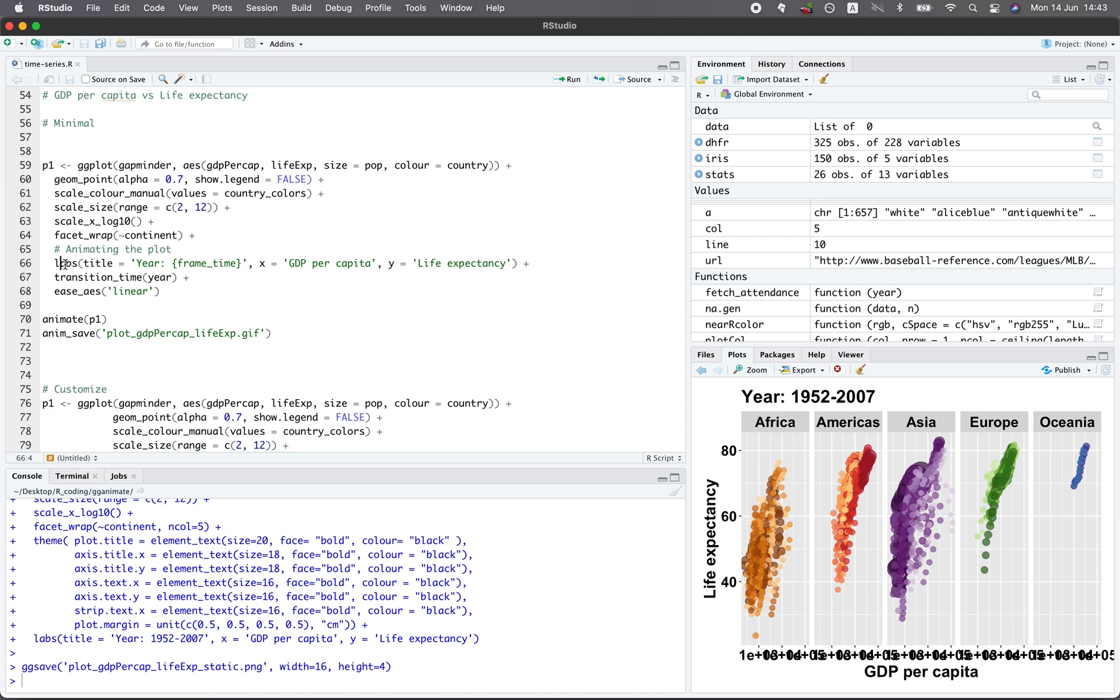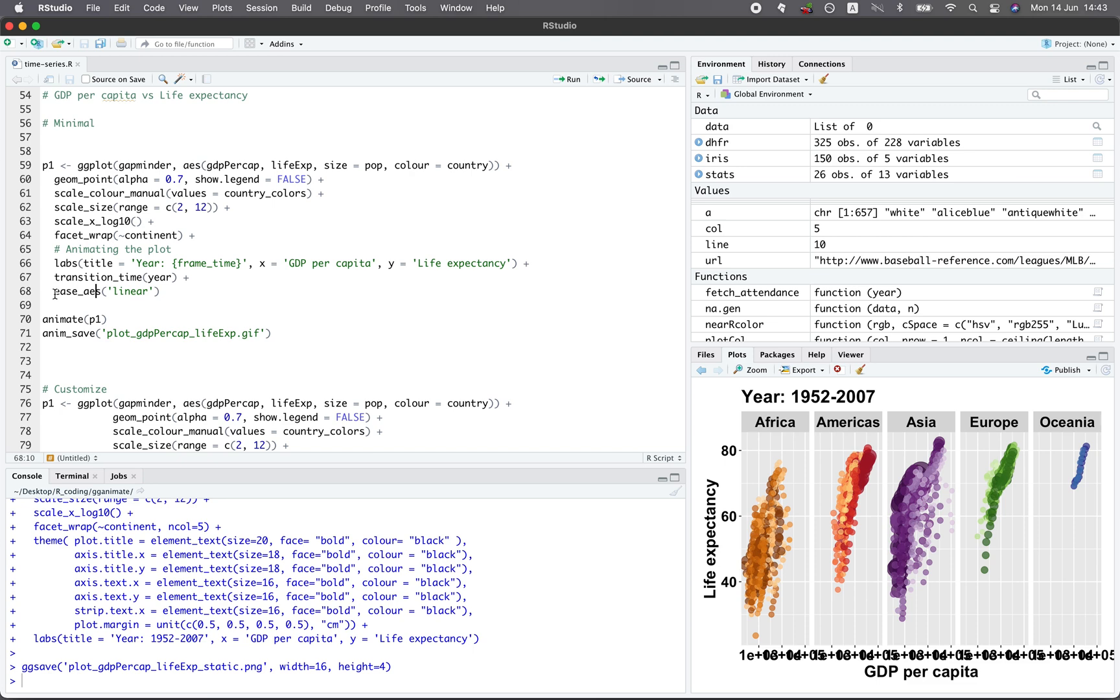And so line number 66 here will allow us to define the label. So almost the same except for the title. And so the title will have the animated part, which would be the year. And so over time, the year will change, 1952, 53, 54. And so the transition_time function will allow you to specify that the year will be animated. And then the ease_aes function will allow you to specify that each snapshot in time will be linear. So if it's not linear, it might mean that some aspect of the animation will be slow and some aspect will be faster, will gain momentum and be faster. But we don't need that. So we're just going to have it plain linear.